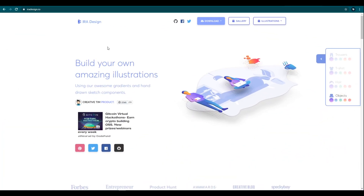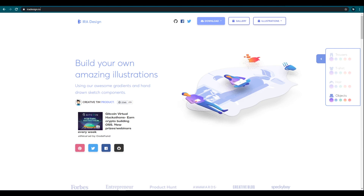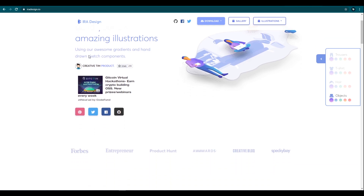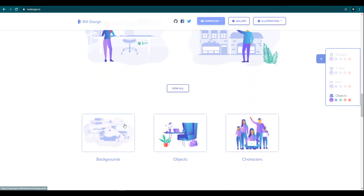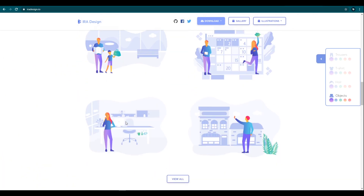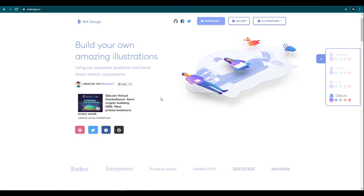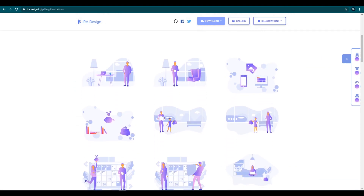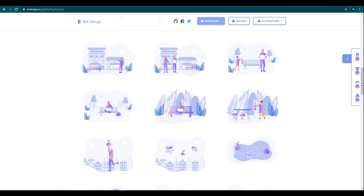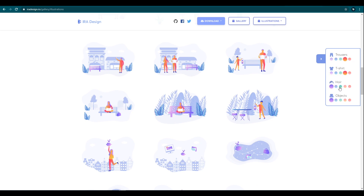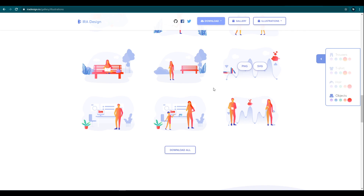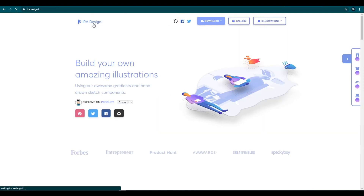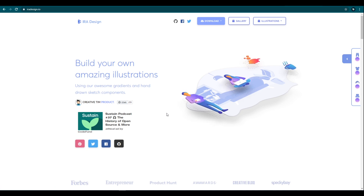Let's move on to the 9th illustration library — iradesign.io. This illustration library is different from other illustration libraries. Of course, this includes some cool illustrations with gradient color effects. If your website theme uses gradient colors, this is the right illustration library for you. This is also free to use, commercial or personal. Go to the gallery tab and here we can see the list of illustrations. We can customize the colors of each design component: trousers, T-shirts, hair color, and object color. We can download each design in PNG and SVG formats, or download all illustrations at once by clicking the download all button. This is one of the products by the creative team crew. Thank you for this awesome library.